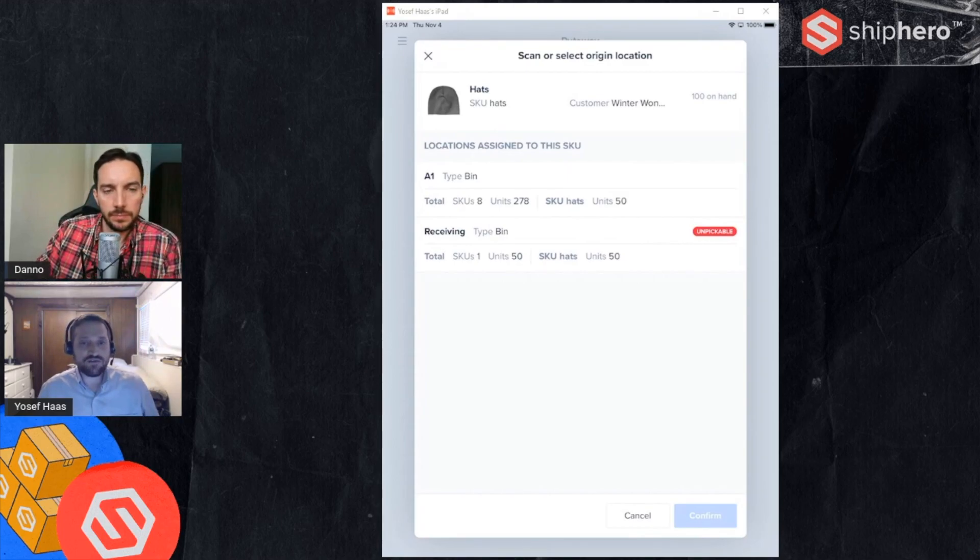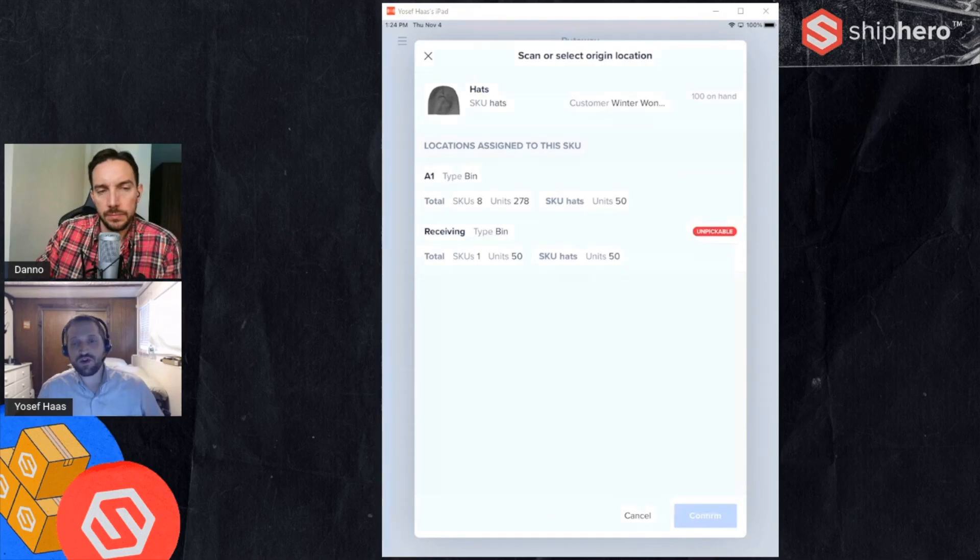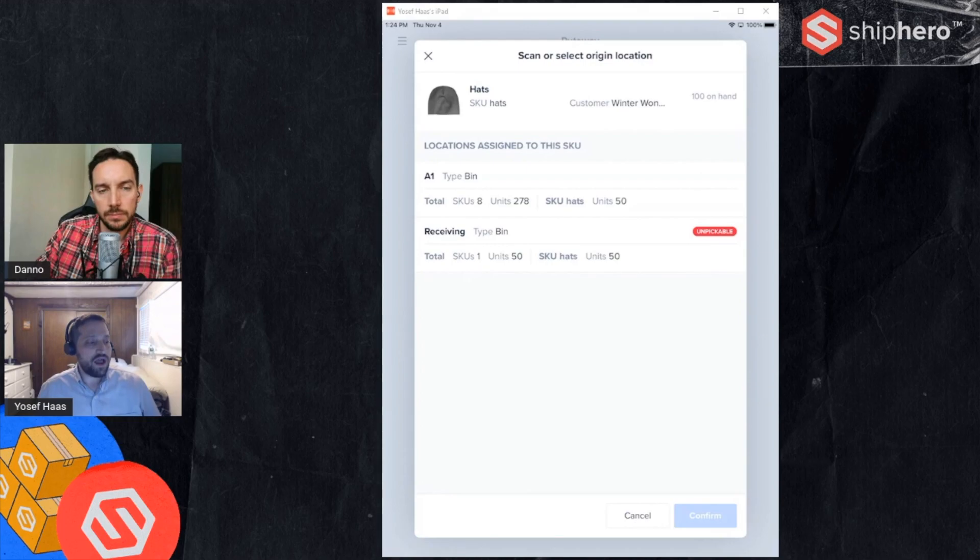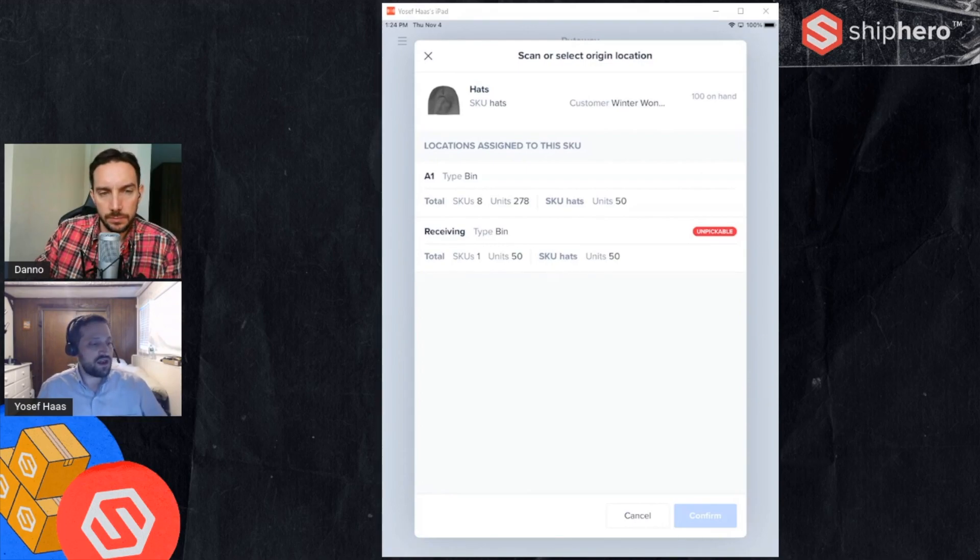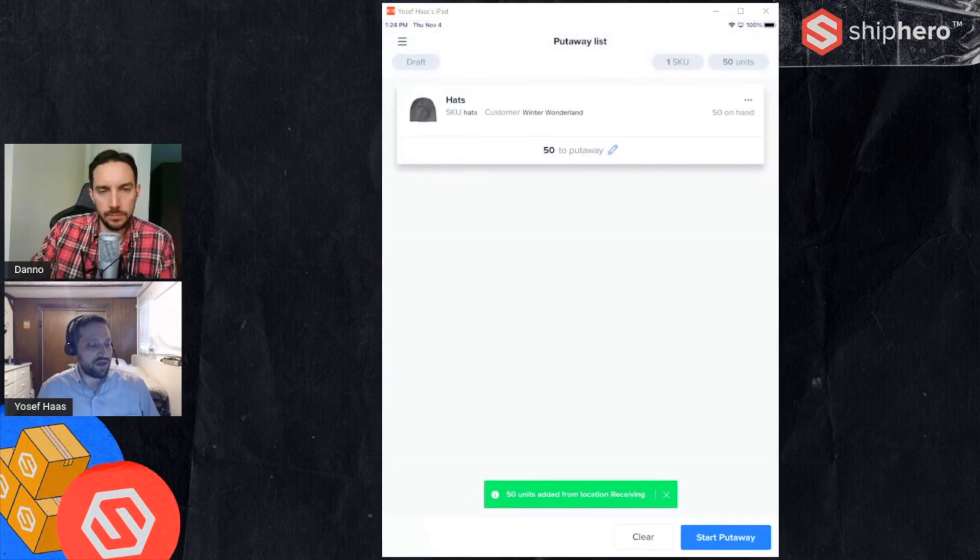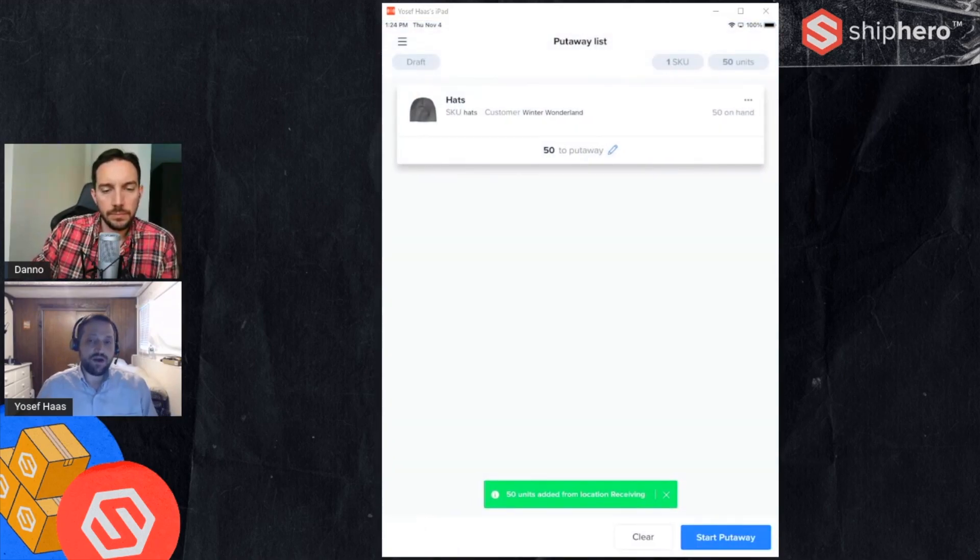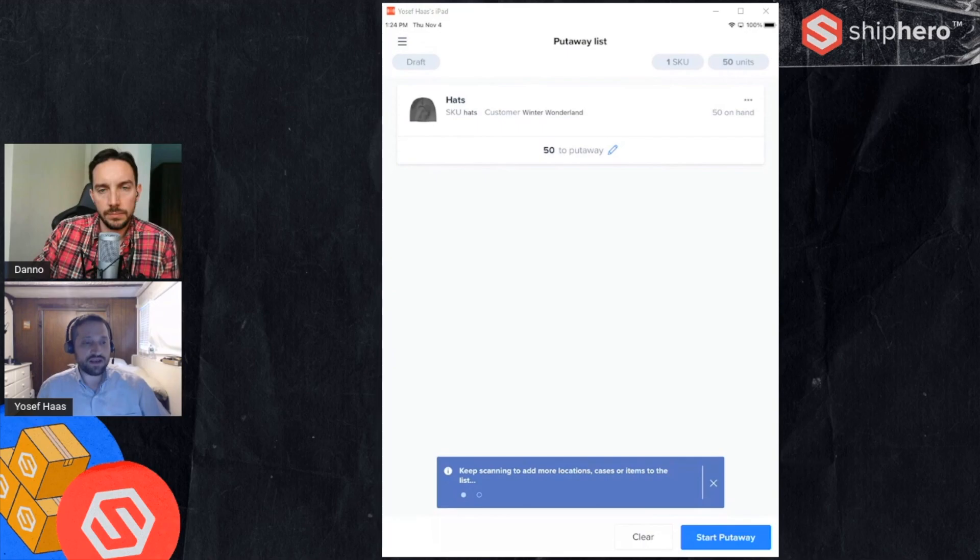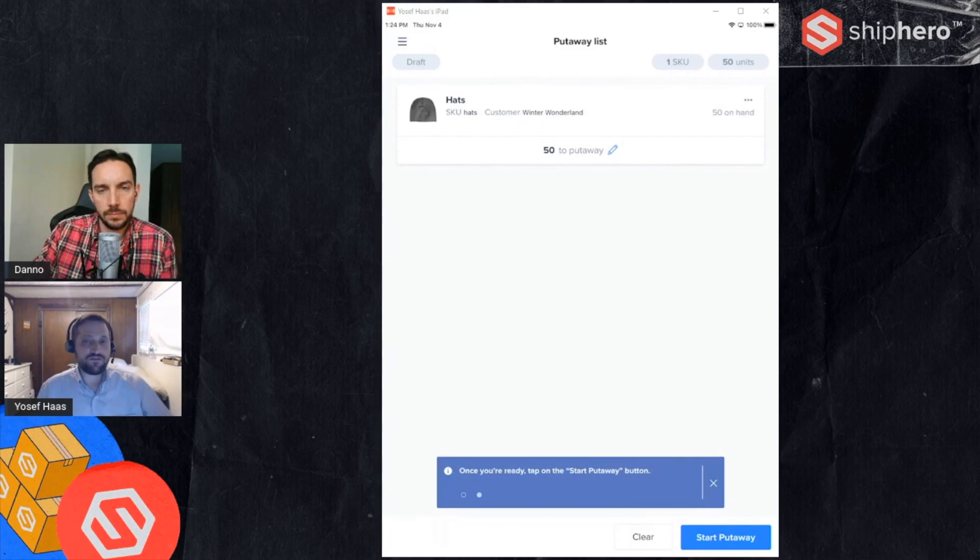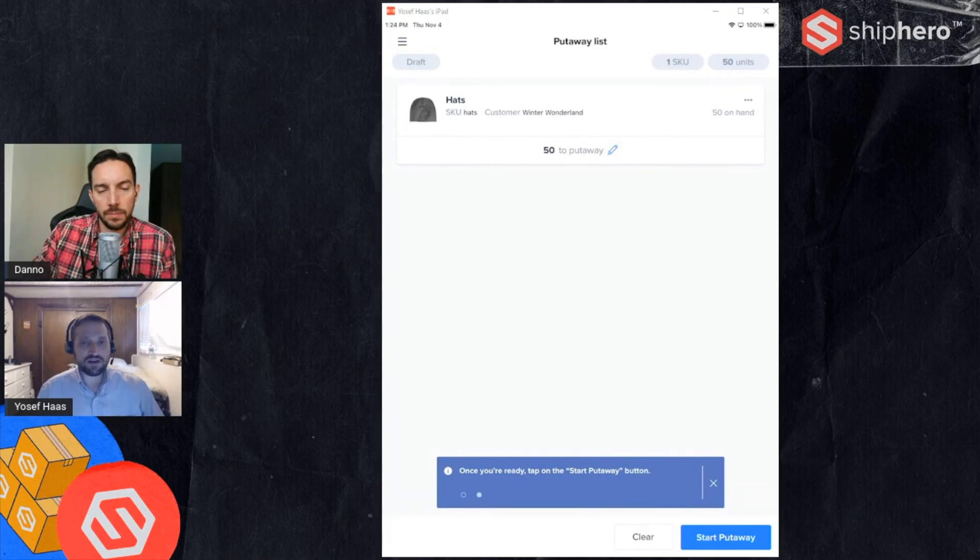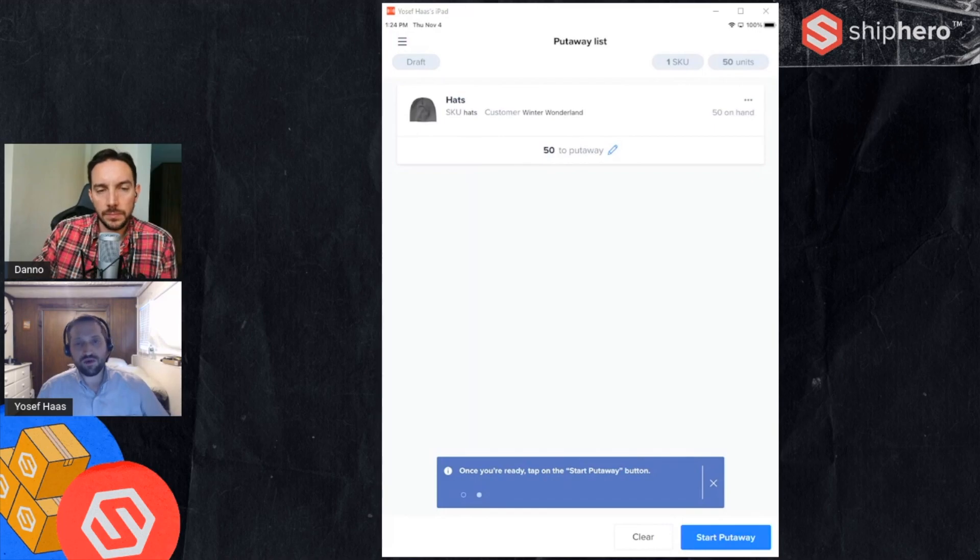This can be used now not only for put away from receiving but if you're putting away or replenishing as well. I can build a list of my replenishments and I just need to tell where I'm taking it from. In this case let's say I'm taking it from receiving. I can just scan other locations or other products to build my list, and from here the process is the same. So just that first step of determining where you're taking inventory from is different, but once you have that list it's the same process whether you're doing it from products or from locations.